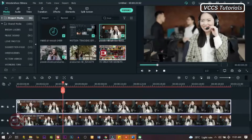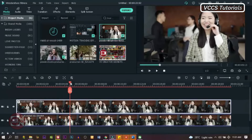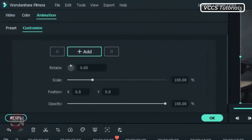Then move the playhead forward a little bit. Double click on the video on the second track on the timeline and go to animation.